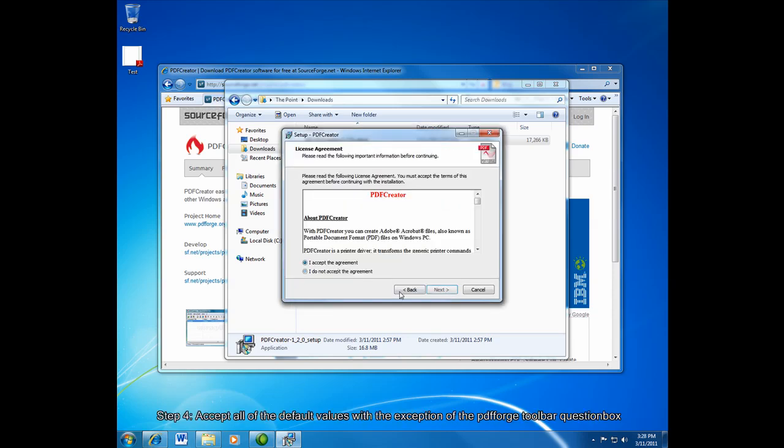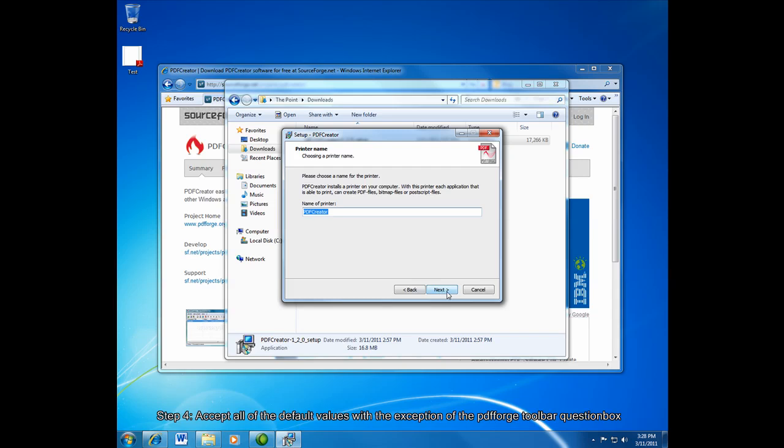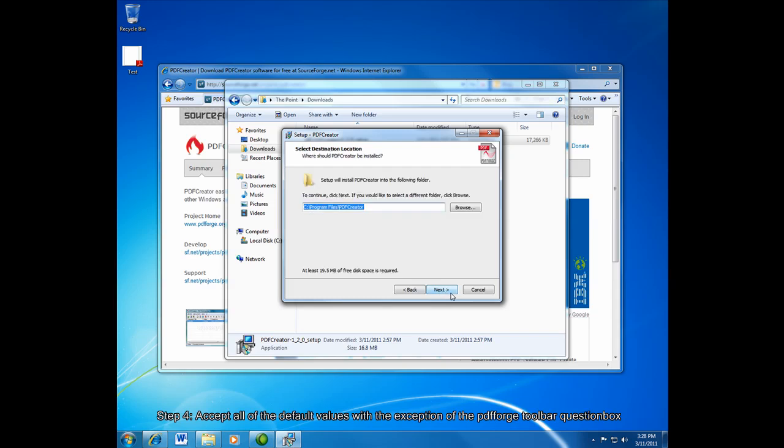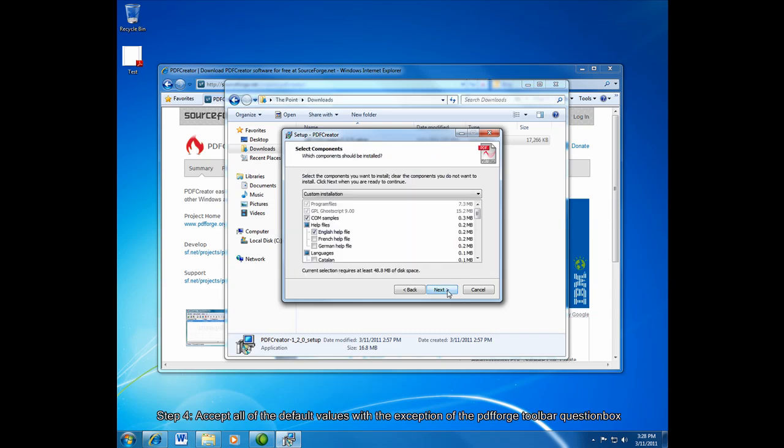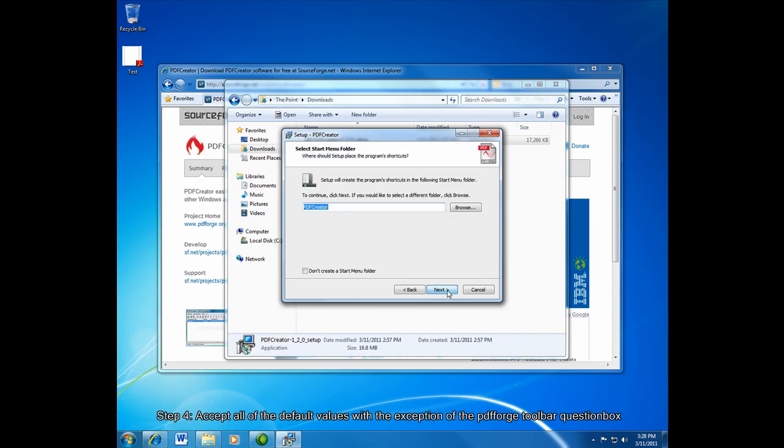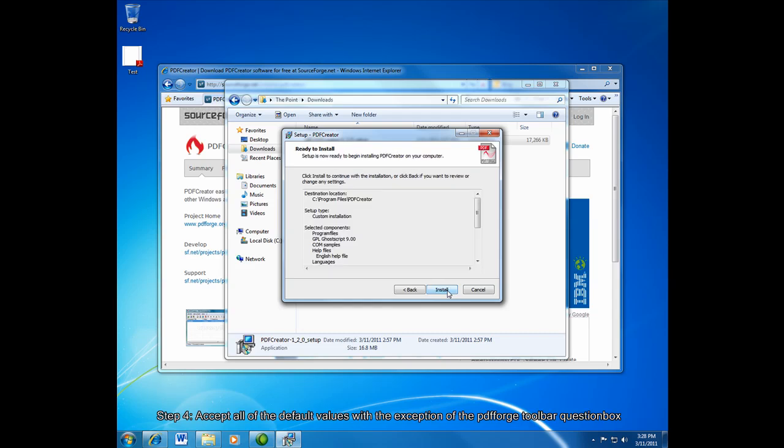Basically we accept everything at the default values, with the exception of here we're going to uncheck the box to install the PDF Forge toolbar because that's unnecessary. We don't want to add anything extra. Otherwise everything, just leave it as the default options.